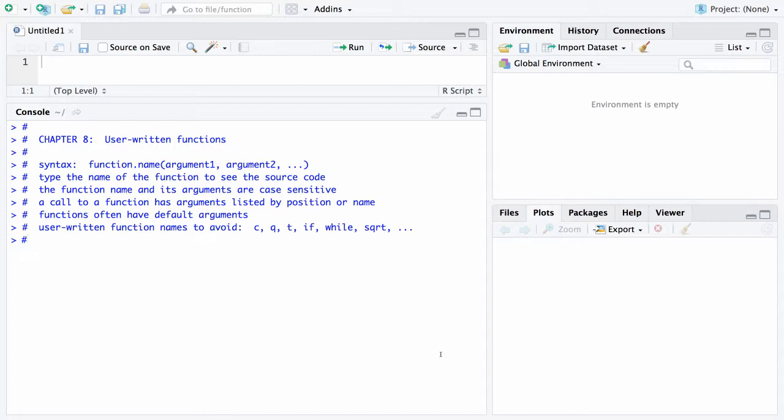If you ever want to see the source code for a function, all you have to do is type its name and you will see that source code. The third thing, the function name and its argument are both case sensitive.